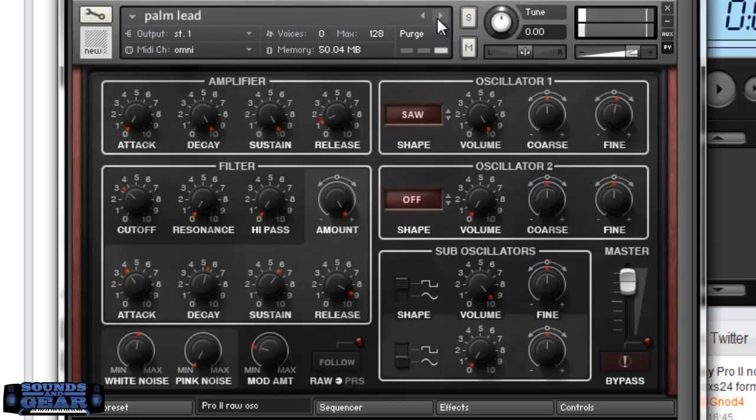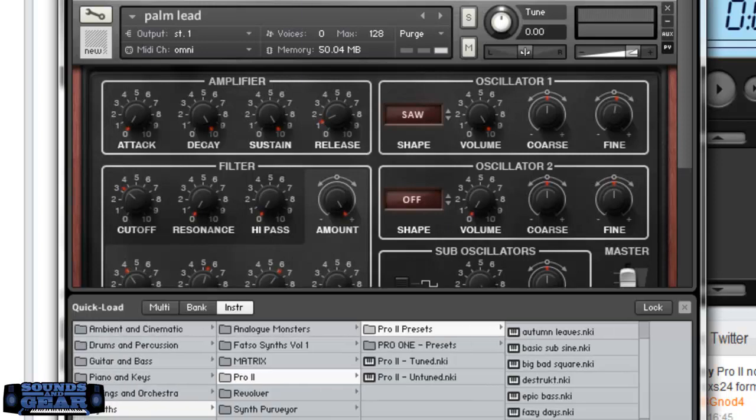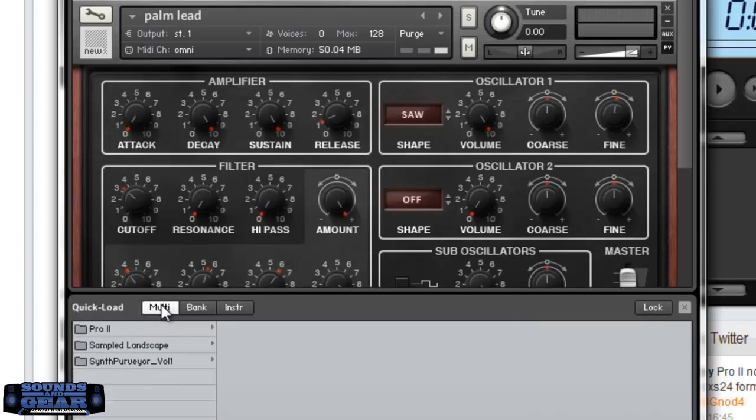You can definitely get the idea that it's got that thick, it does have an analog sound to it. They captured it really well in their sampling and then programming. This is very different. Let's check out a couple of the multis.